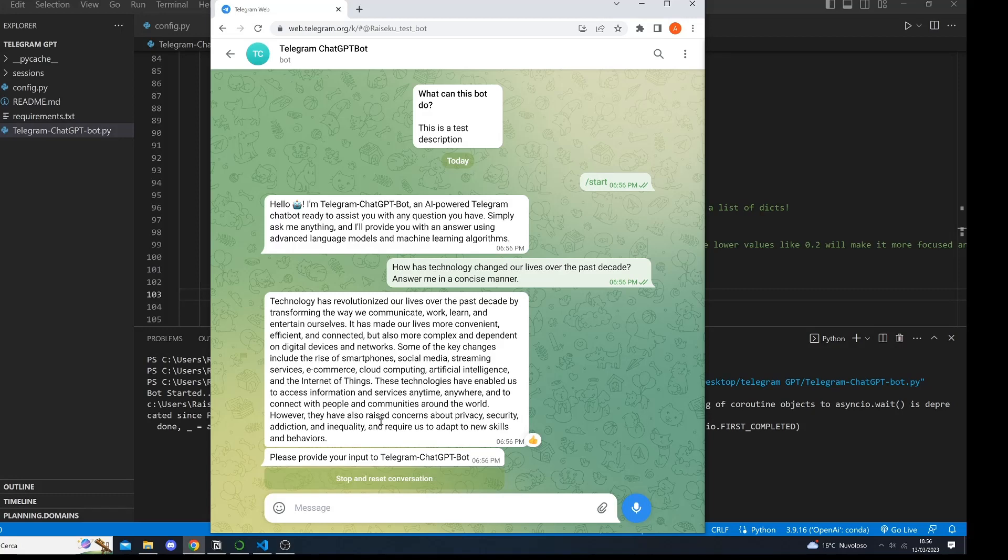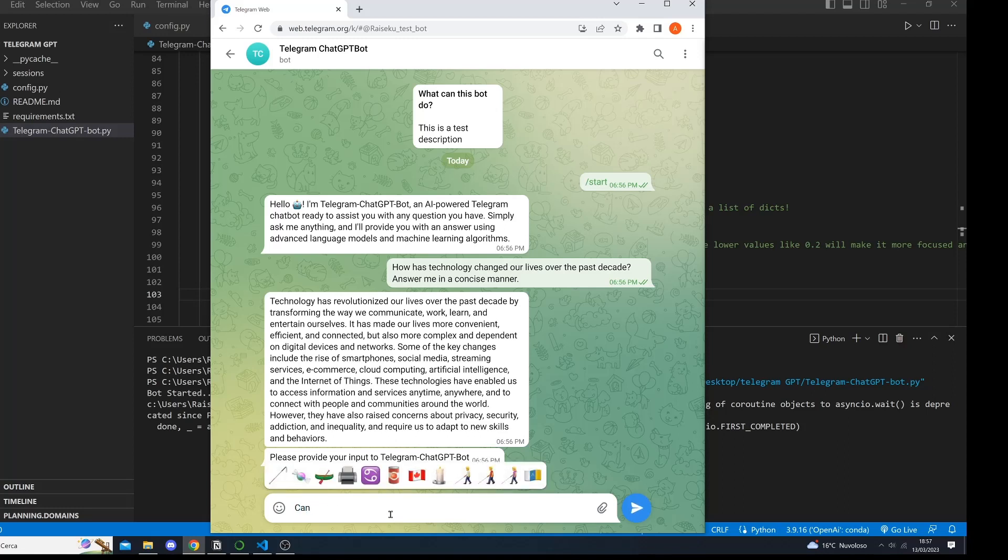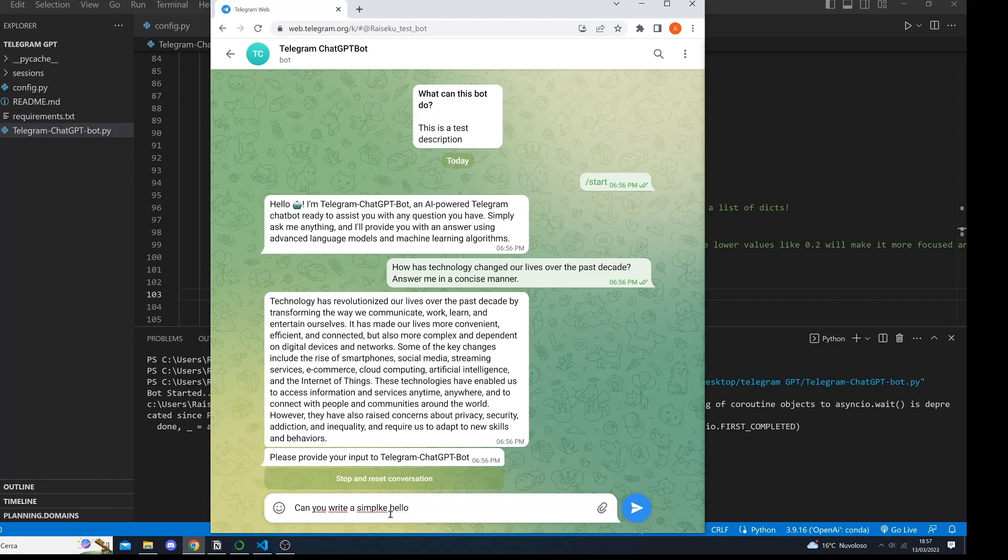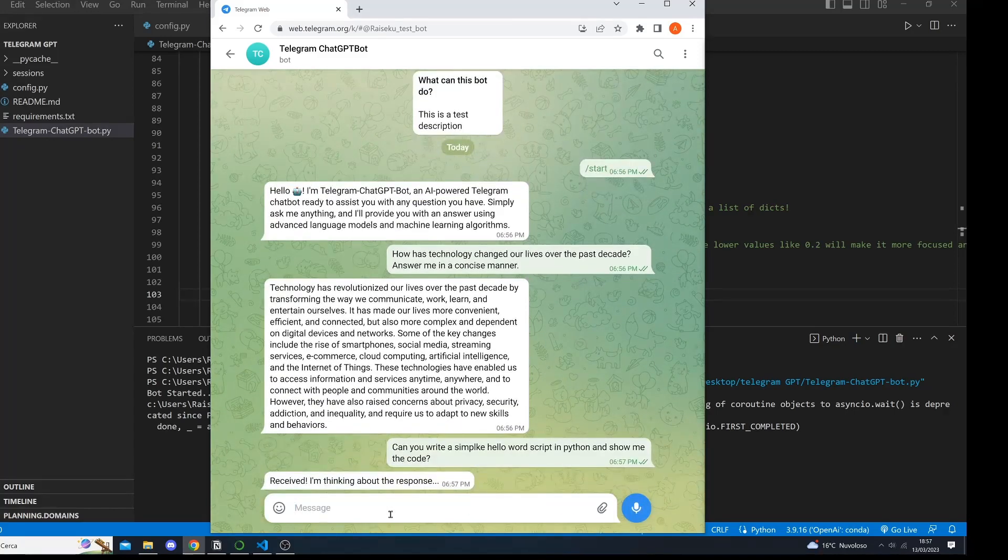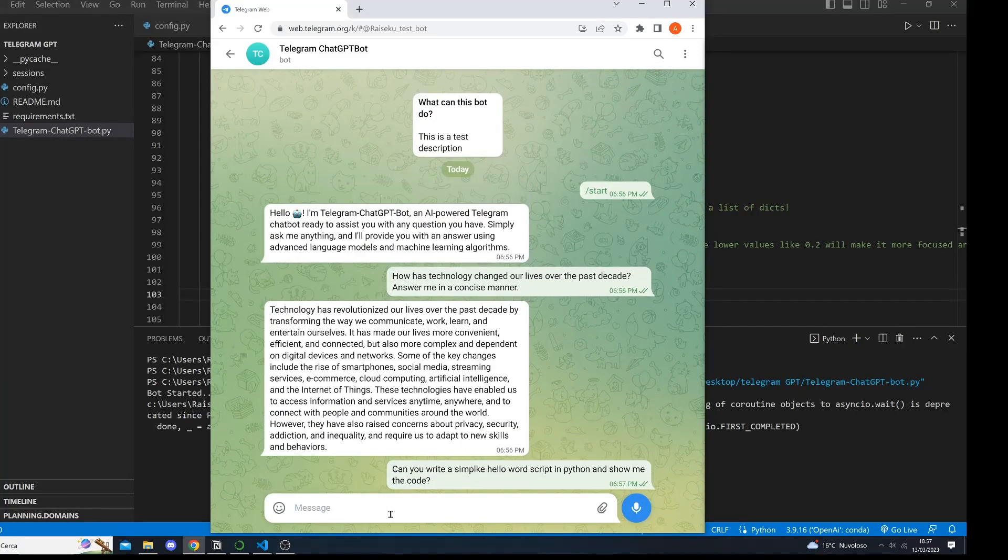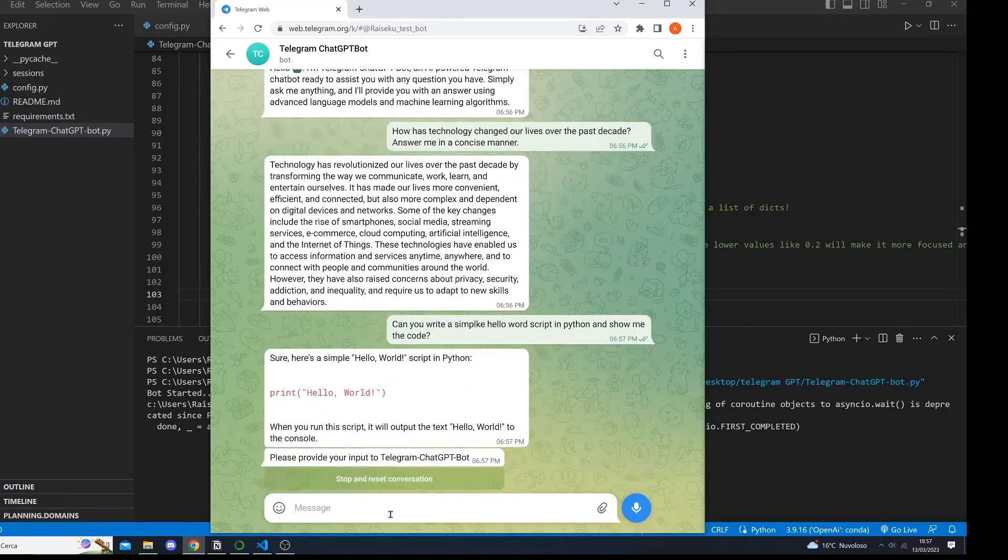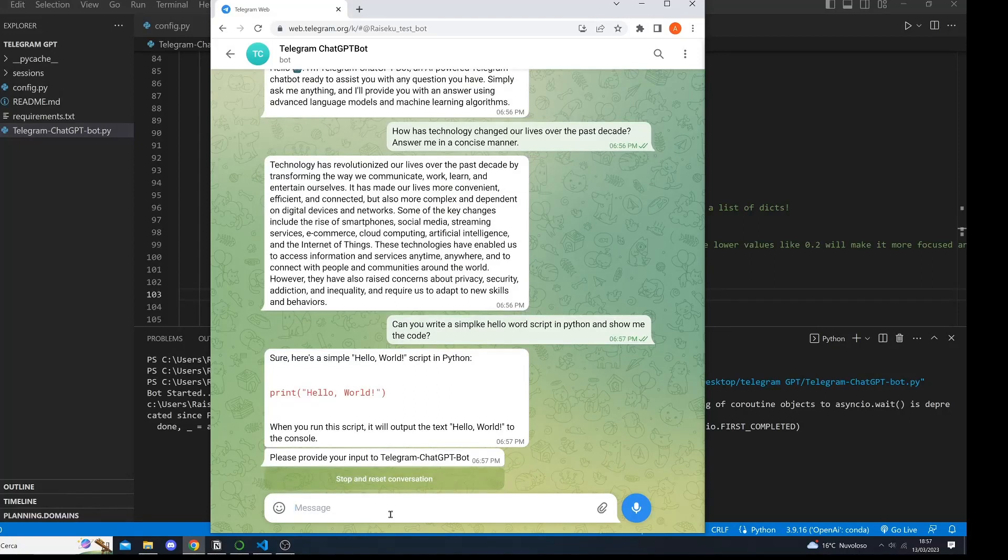You can also ask programming language related questions. For example we can ask, can you write a simple hello world script in Python and show me the code? Let's see. Perfect, sure, here's an example. Hello world script in Python.